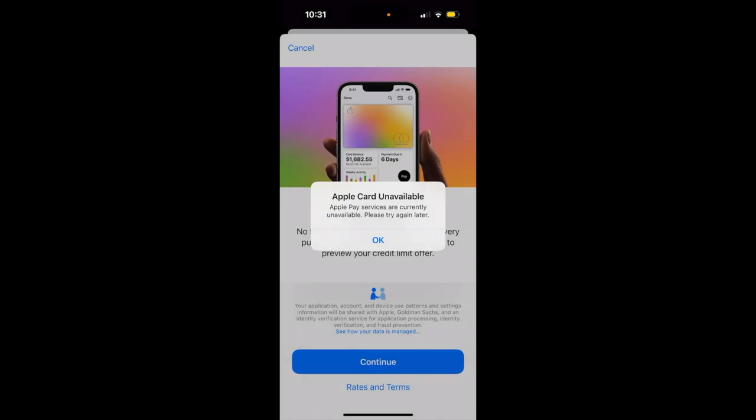When you're trying to create Apple Card, sometimes you can see 'Apple Card unavailable - Apple Pay services are currently unavailable, please try again later.' I don't know what the reason is - maybe you can only create Apple Card from the US, or there is bad Wi-Fi or internet connection. If you have the same error, leave a comment below and let's try to fix it together.